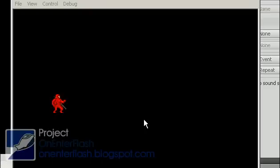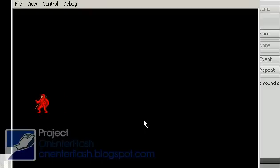This is Warth. Welcome to another OnEnterFlash tutorial. In this tutorial I'm going to be showing you how to create that Pac-Man asteroid effect.